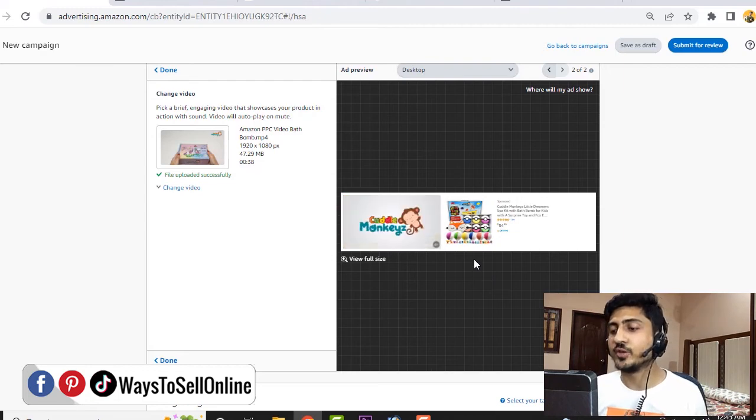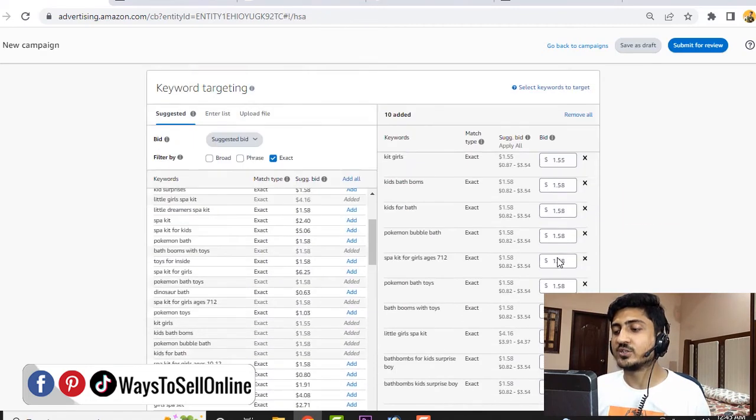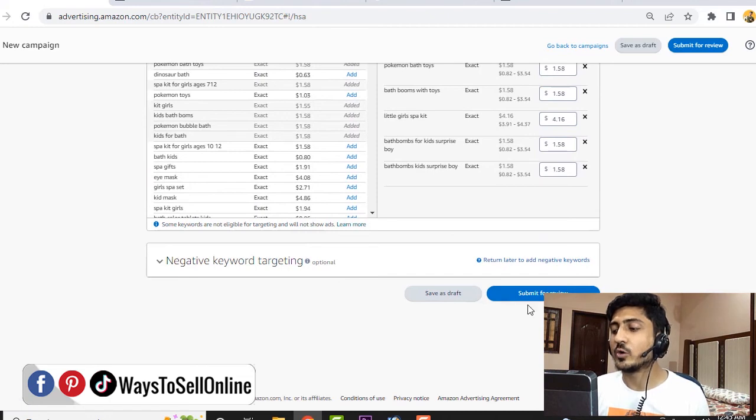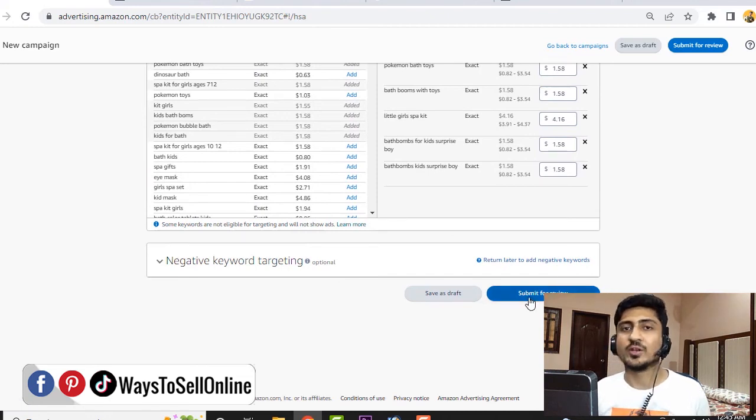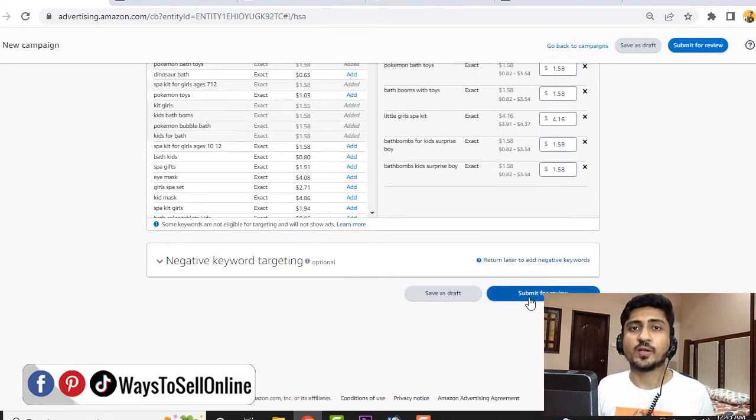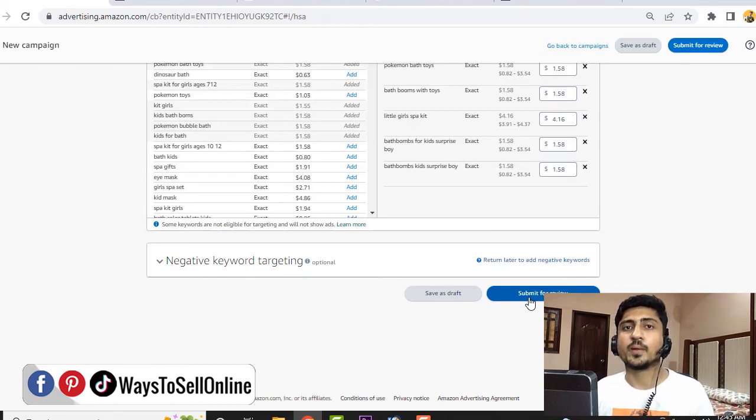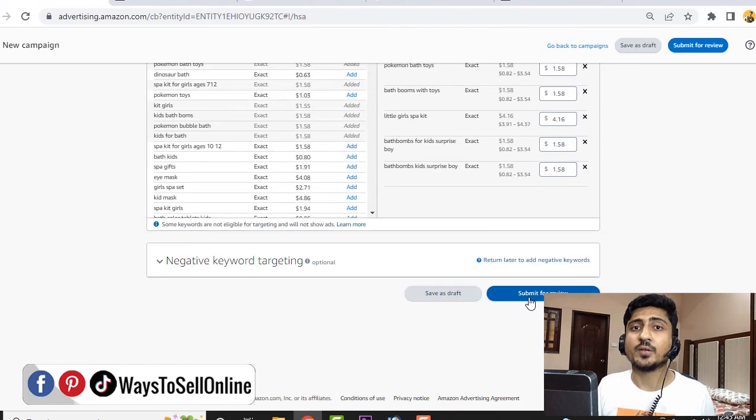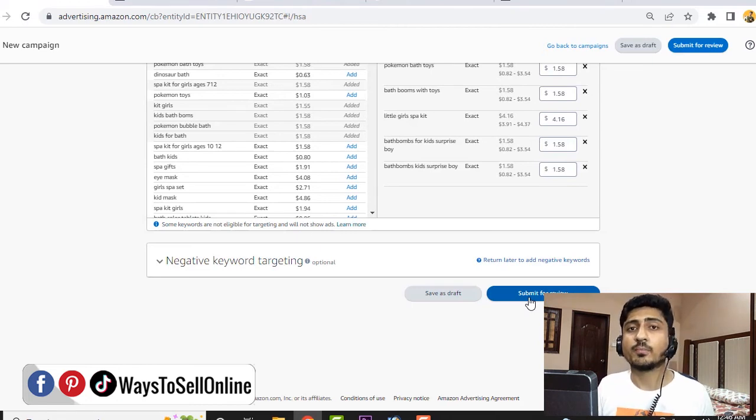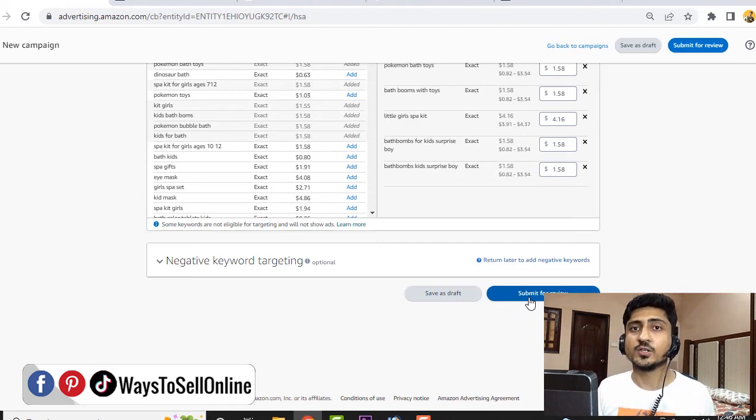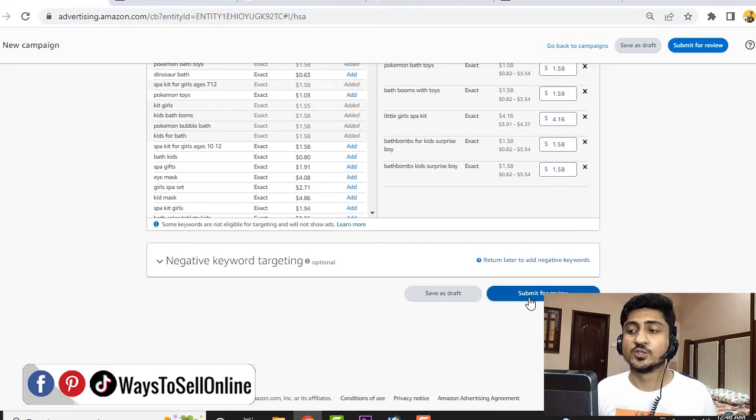After uploading the video and inserting all the keywords, you need to go down and click on submit for review. When you click submit for review, Amazon will take 24 to 48 hours to review the video. If the video complies with all their policies, they will make your video ad live. After some time, you will start seeing the progress. You'll start seeing the PPC spending your budget on the ad and your listing will get good impressions, clicks, and sales.